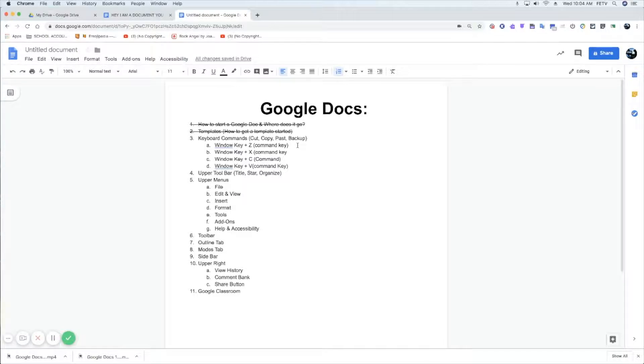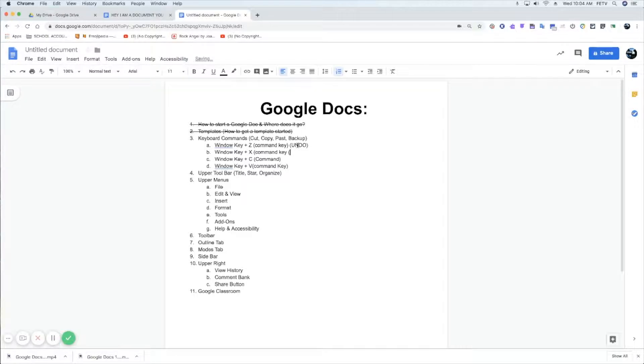The Z key is the Undo or Backup key. This is Cut, this is Copy, and this is Paste.